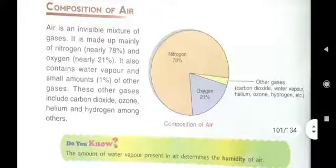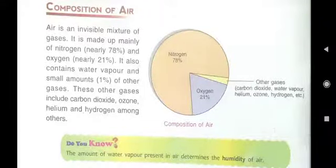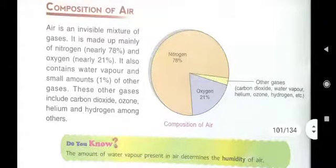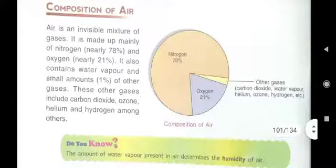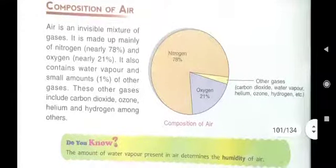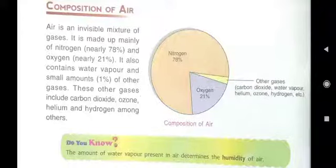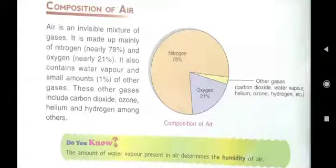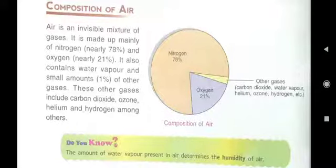In those other gases, which gases are there? Carbon dioxide, water vapour, helium, ozone, and hydrogen. These gases — besides nitrogen and oxygen — are present in the atmosphere.